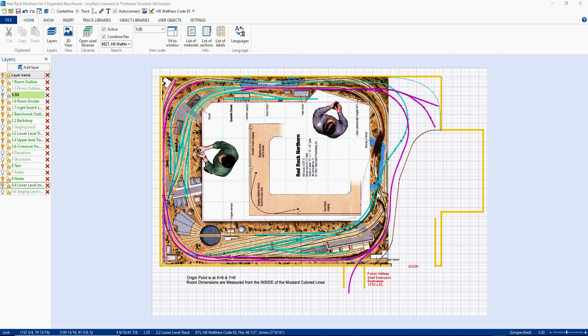Okay, enough explaining how I'm not an expert at AnyRail. Let's move on to Video 2, which is going to be the basic setup of the AnyRail Editor.